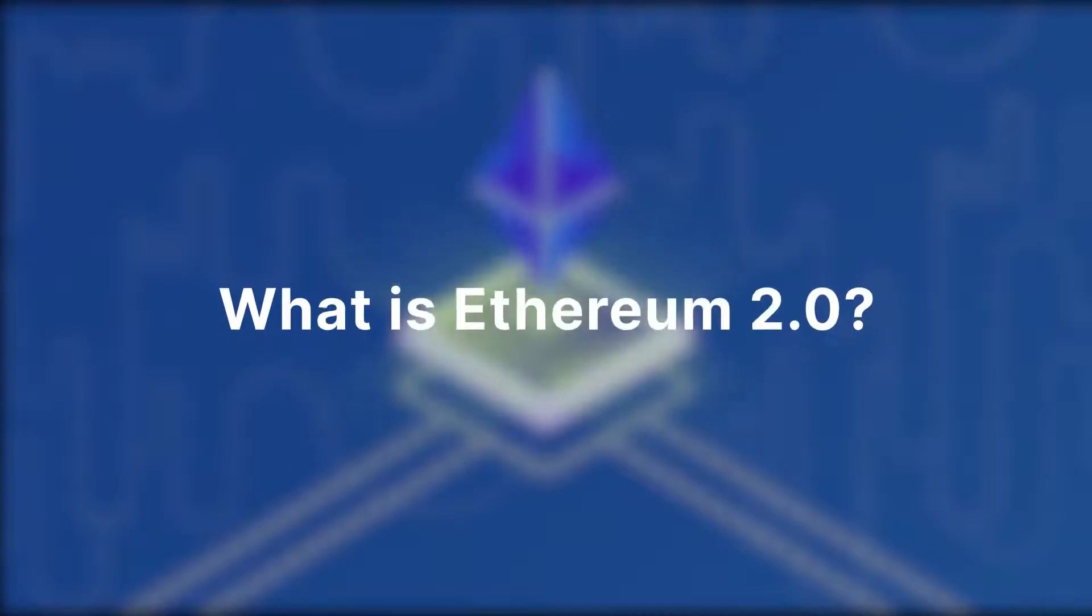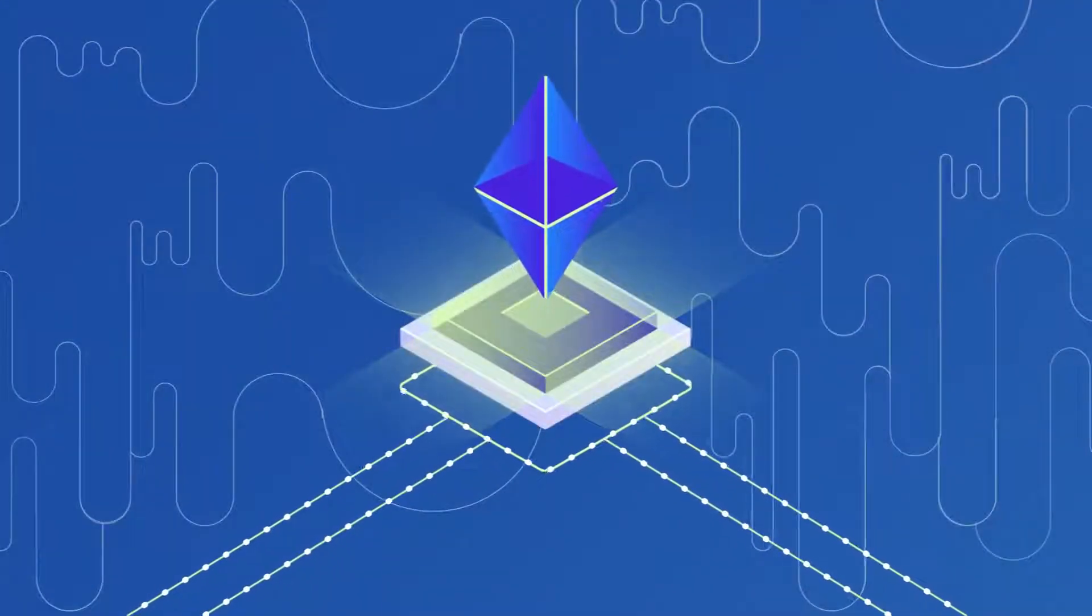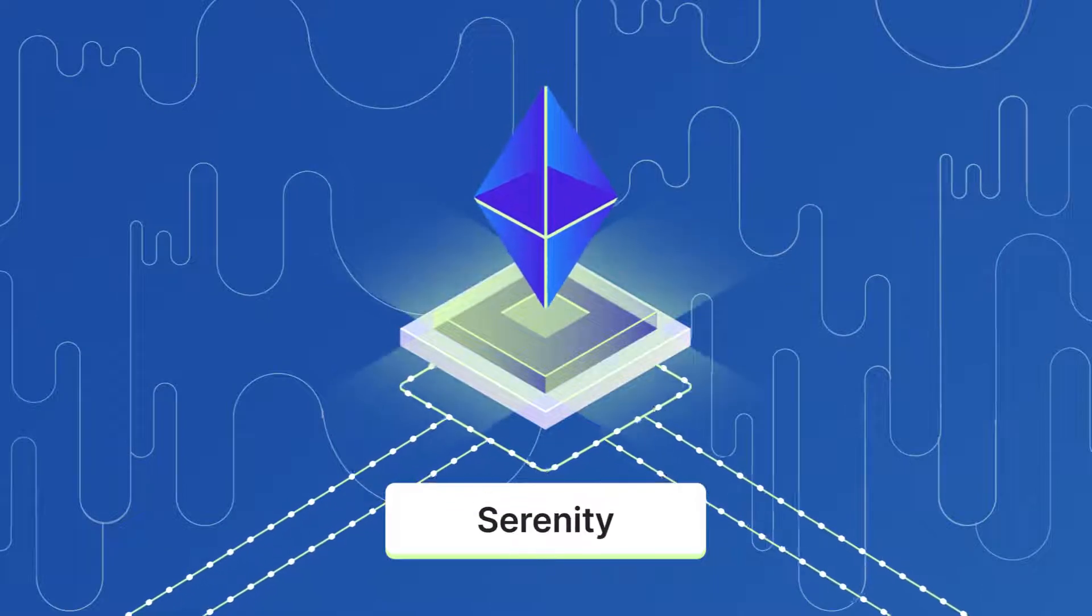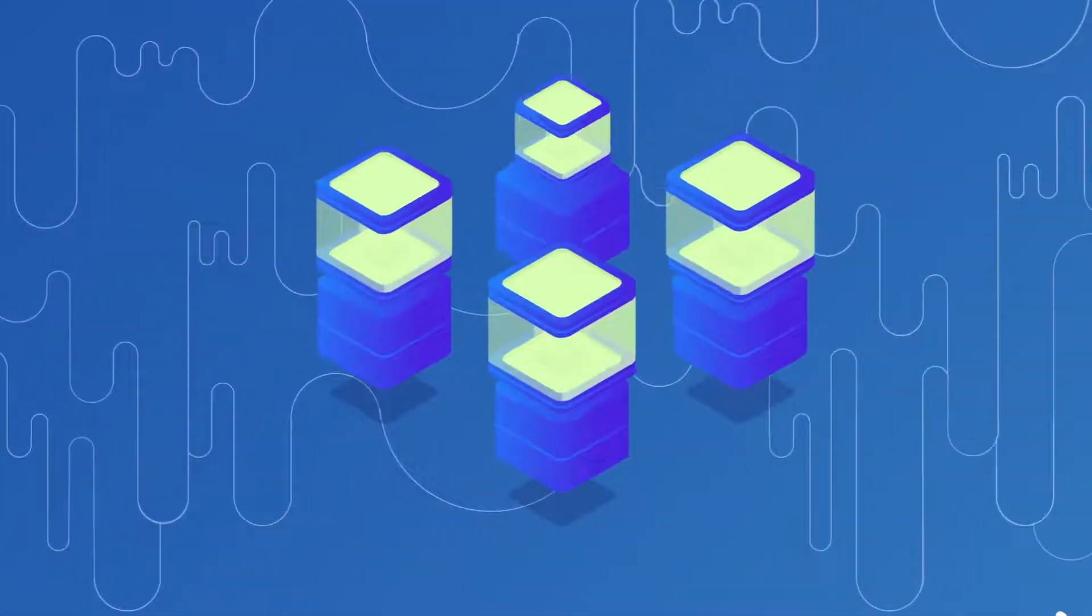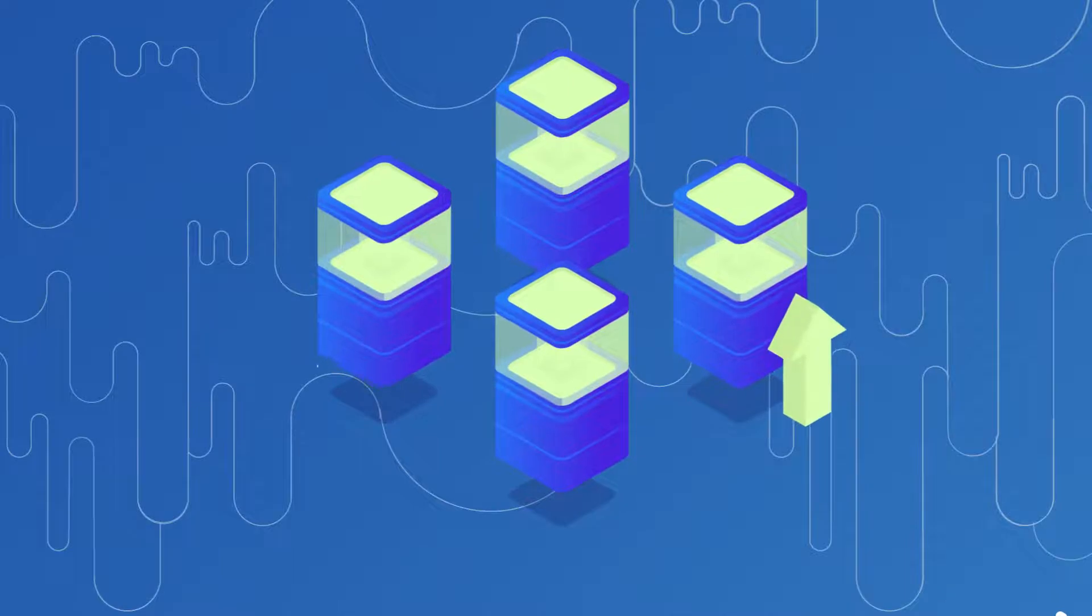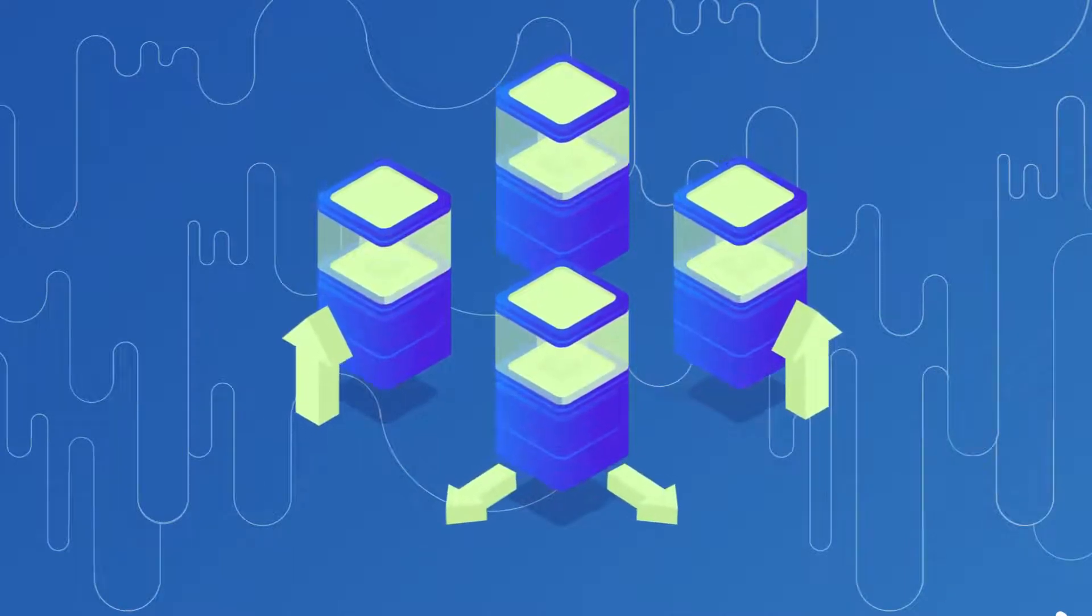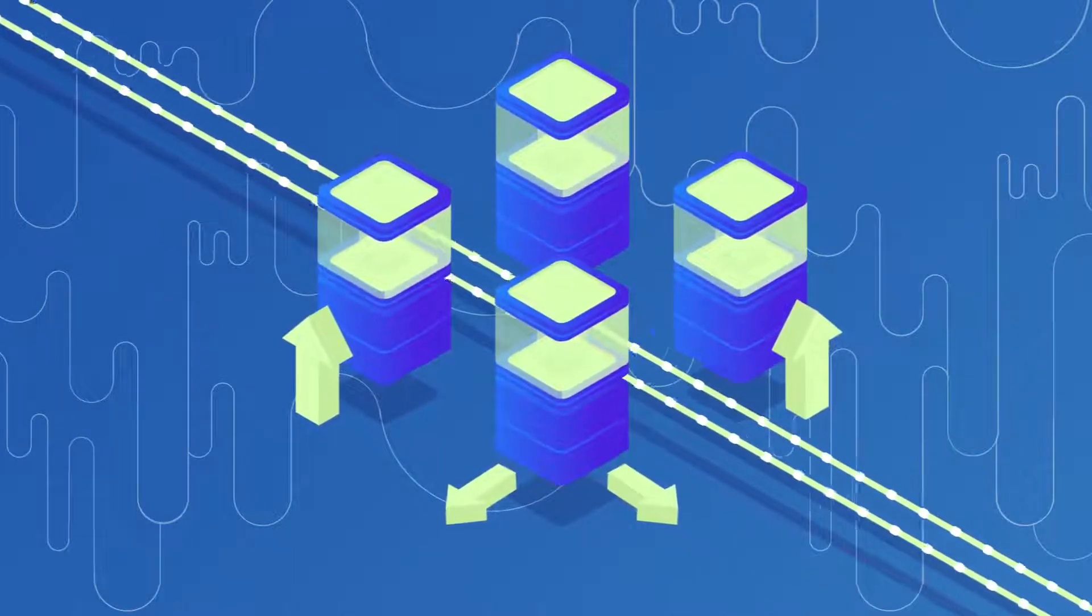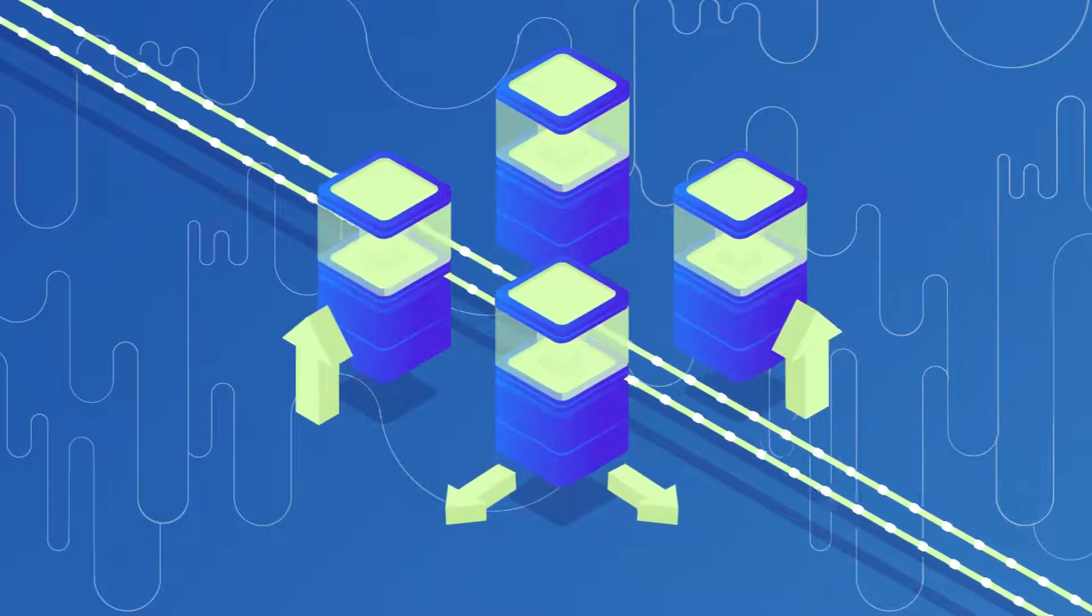What is Ethereum 2.0? Ethereum 2.0, also known as ETH2 or Serenity, is an upgrade to the Ethereum blockchain. The upgrade aims to enhance the speed, efficiency, and scalability of the Ethereum network so that it can process more transactions and ease bottlenecks.